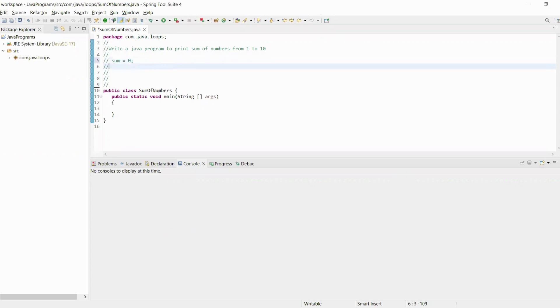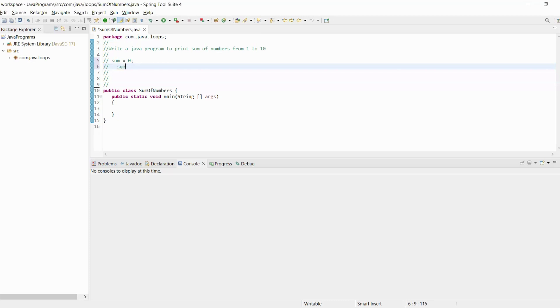We will use a for loop starting from 1 and ending at 10. First of all we will traverse each number and add it into the sum variable. We will calculate sum equals sum plus number, which we will get from the for loop.